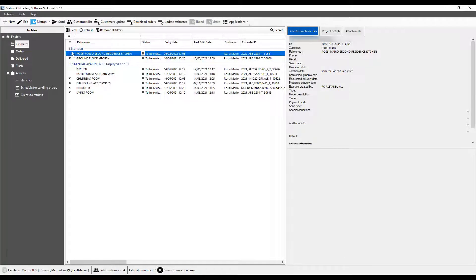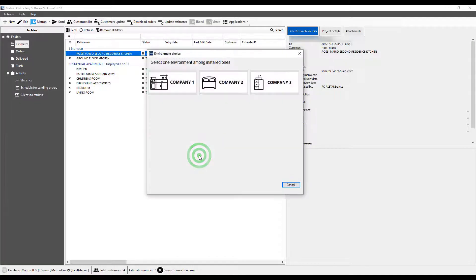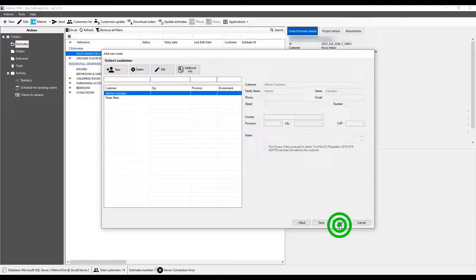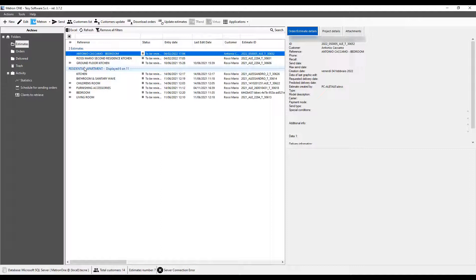Instead, if we click the New button with an estimate currently selected, we are presented with the choice of creating a new estimate as a single item or adding the new estimate to the existing one in order to create a project. If we choose to create it as a single estimate, it will be added to the estimate list.